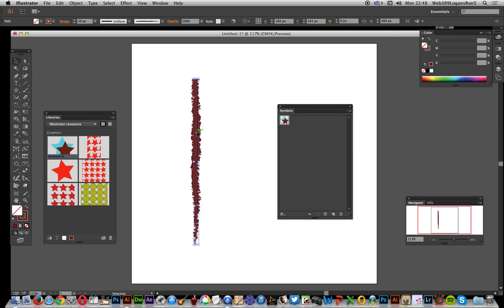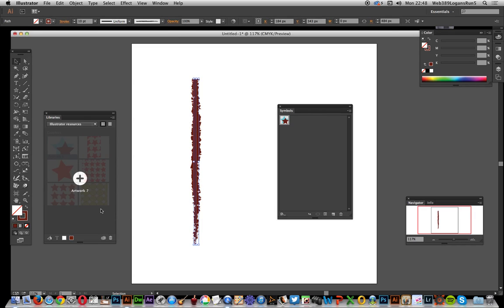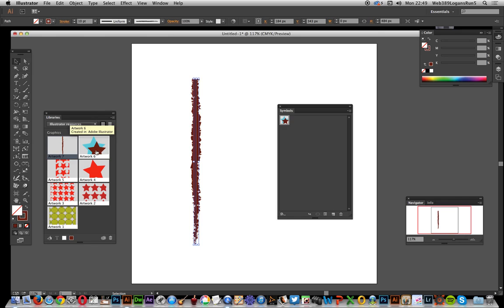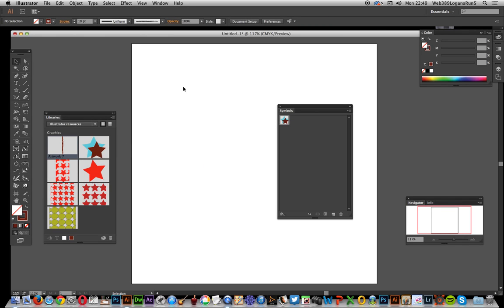Now I can just drag that over here to the artwork, over to libraries. So it's stored there, artwork seven. Now it would be nice if it actually said this is a brush or this is a symbol, but it doesn't say that. Maybe in another version.